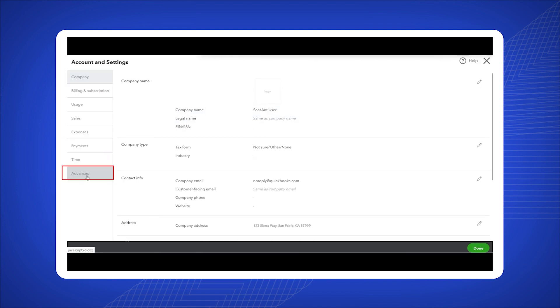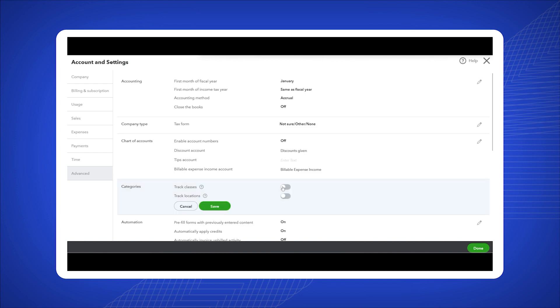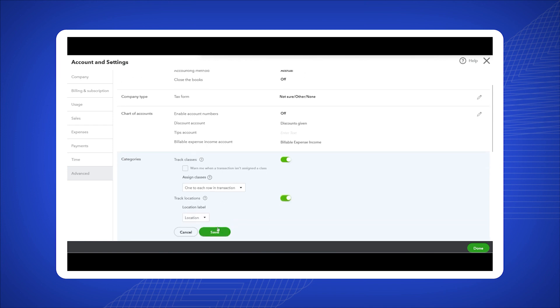Click on advanced. Within the advanced settings, find the categories section. Here, enable both track classes and track locations by checking the corresponding boxes. Once done, save the changes.